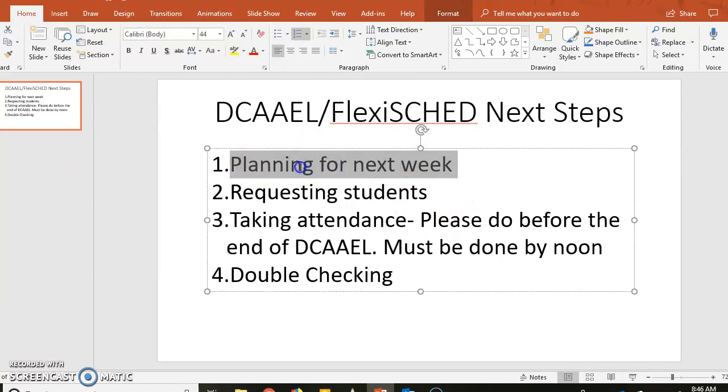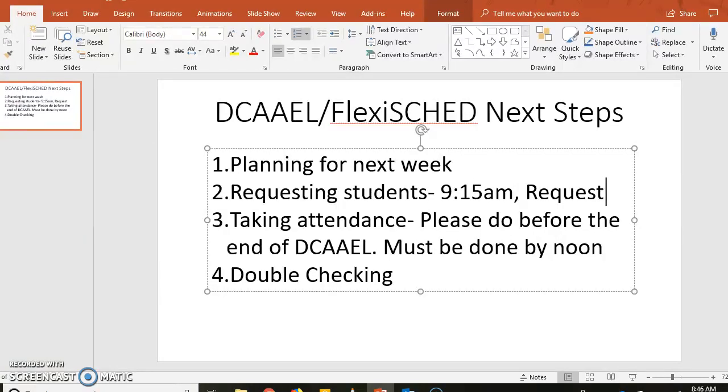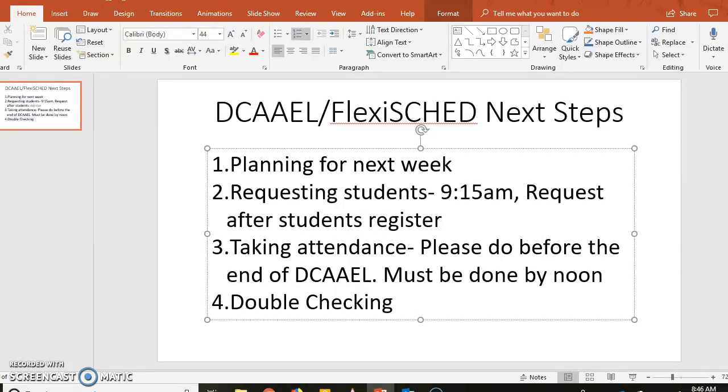Requesting for students, if you want to do that before the students start registering on Monday, that would be done by 9:15, so try and do it by 9:15. And then also you can request students later after they have gone ahead and signed up, but you'll want to communicate with them, tell them in person, call them up, send them an email.